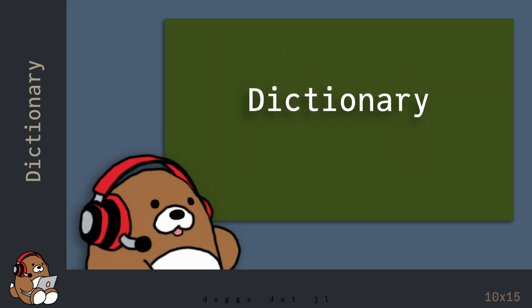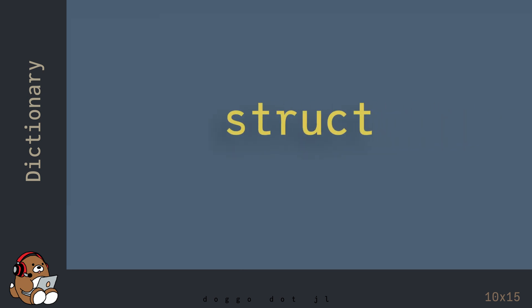So that's the basics of using a dictionary in Julia. In the next chapter, you'll learn what a struct is, and how to use it in Julia. Thanks, guys. I'll see you in the next chapter. Bye.